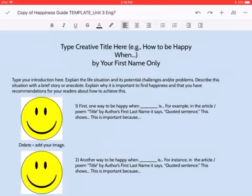Hello students, this is Ms. McMillan, and this video will show you how to insert an image onto a Google Doc. It will also help you make sure that those images are licensed, free to use, or public domain.